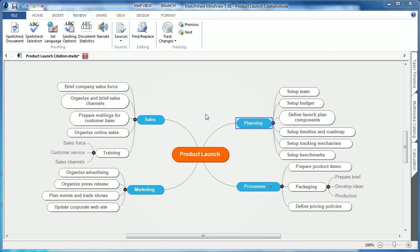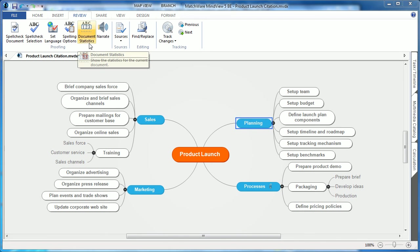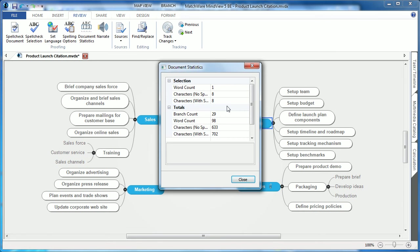To assist users in reviewing the content included within a MindView mind map, MindView 5 now includes document statistics under the review tab. Selecting the document statistics button will list the individual word counts for the selection, or the totals within the document itself.